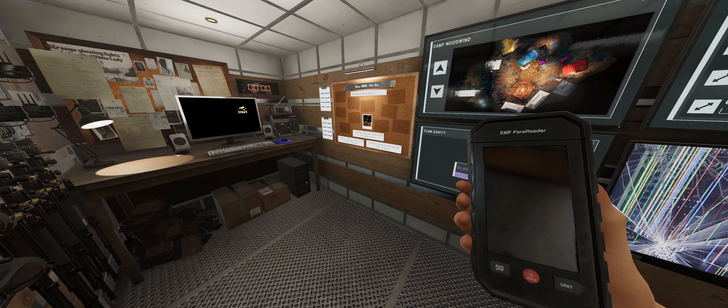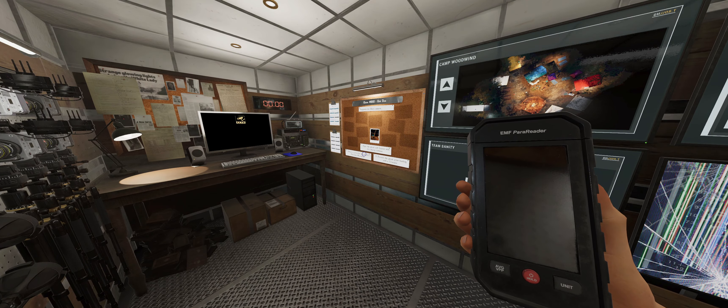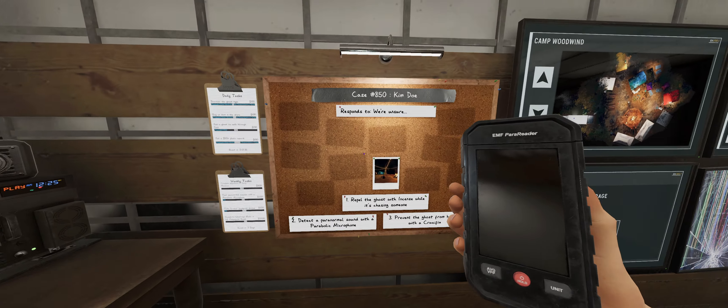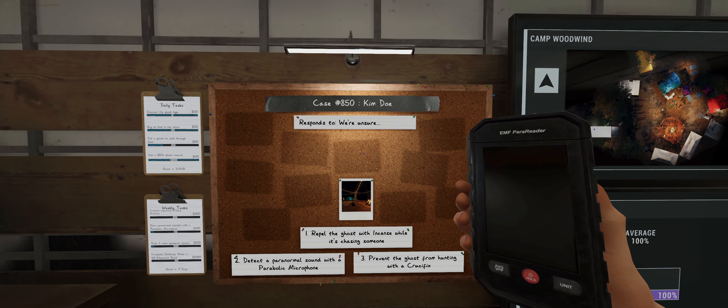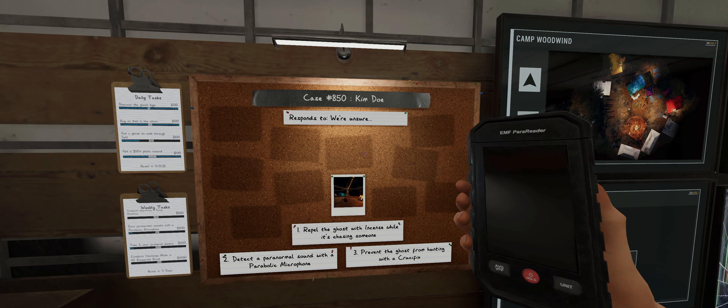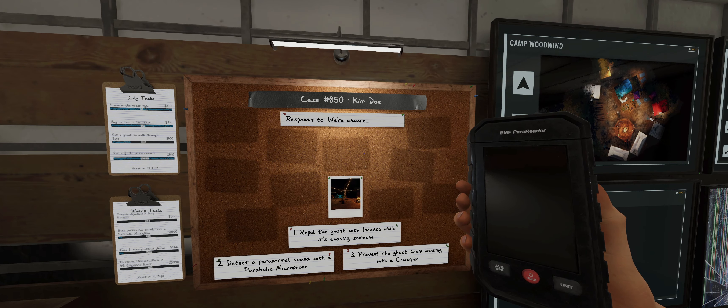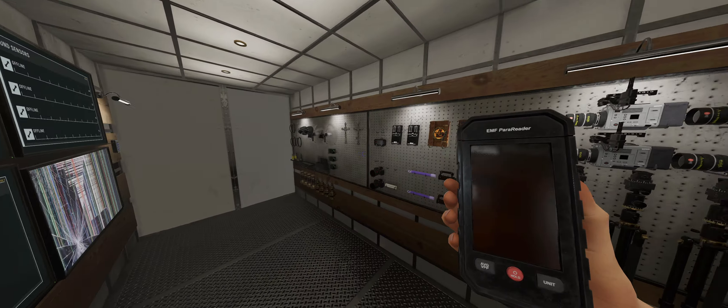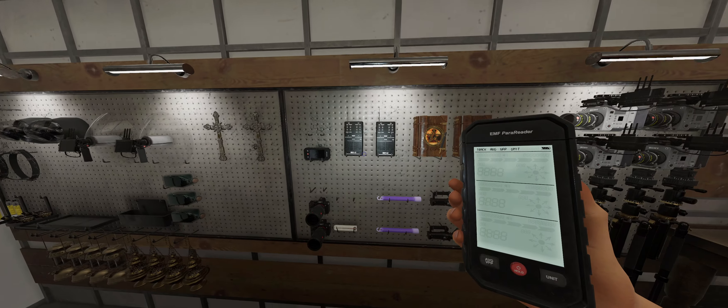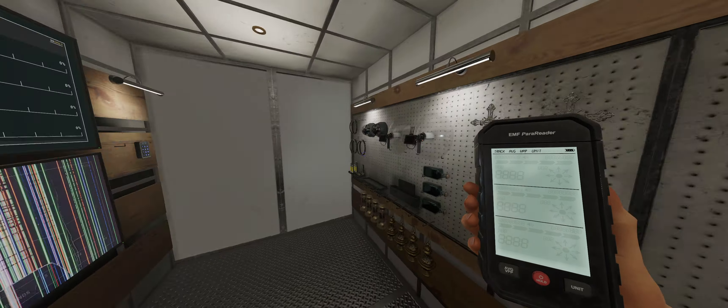So, let's see what we got in store here. Alright, who are we dealing with here? Kim! Alright, so repel with incense, parabolic, and crucifix.